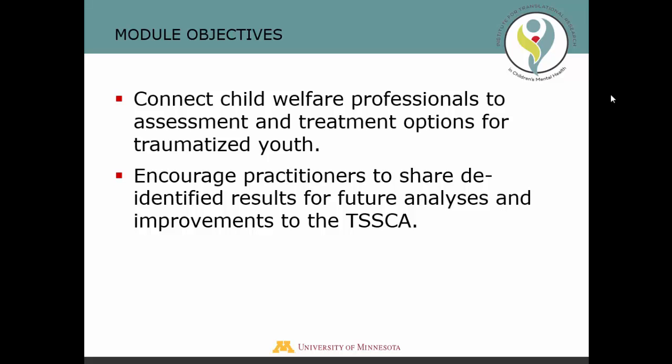This module has two objectives. First, to link child welfare professionals in Minnesota with resources available for treating and assessing trauma in children and adolescents. And second, to encourage child welfare professionals to share their TSSCA data in order to help track results for future analyses and improvements to the tool.